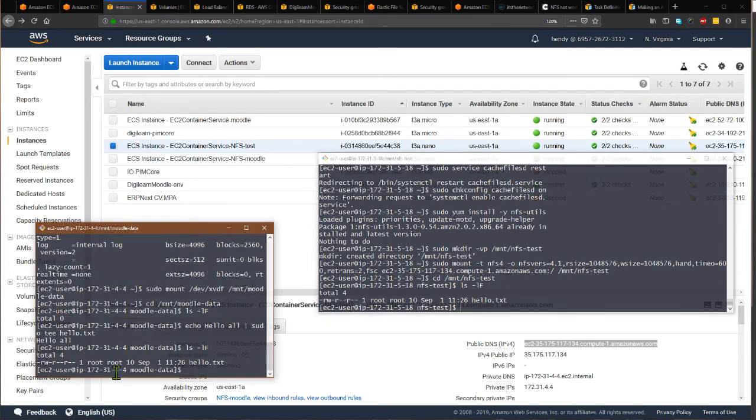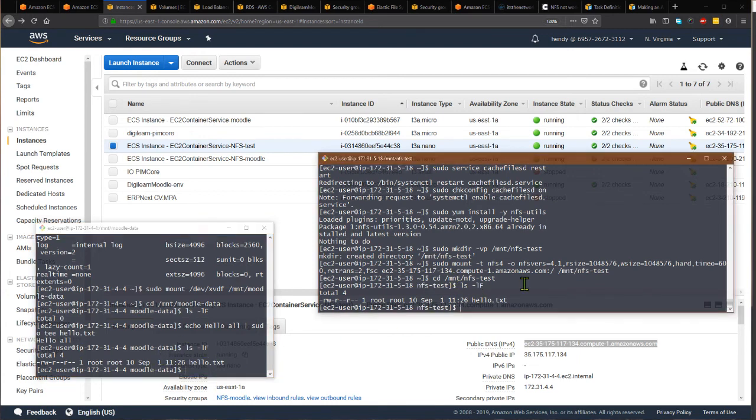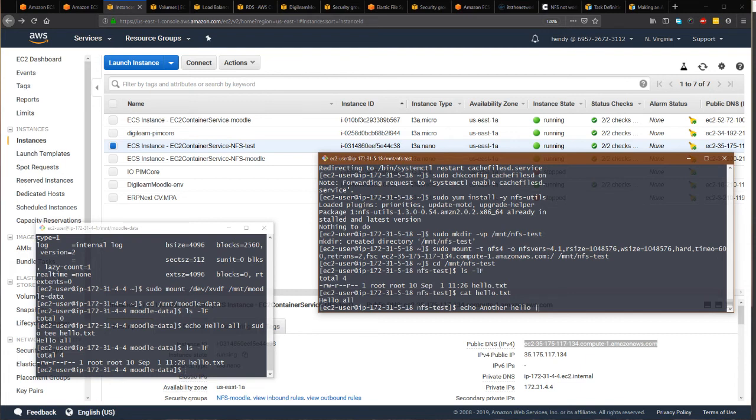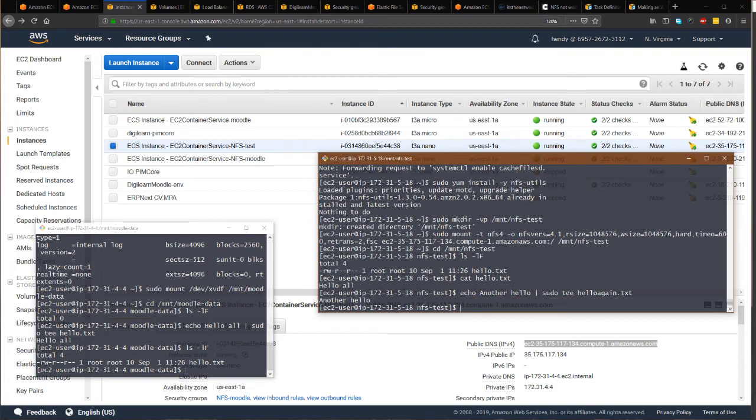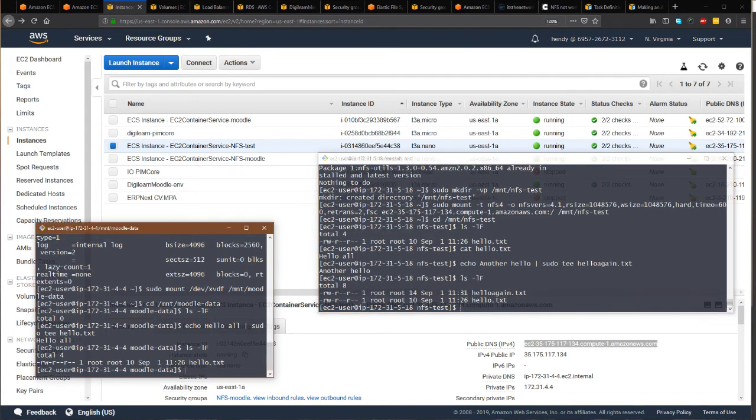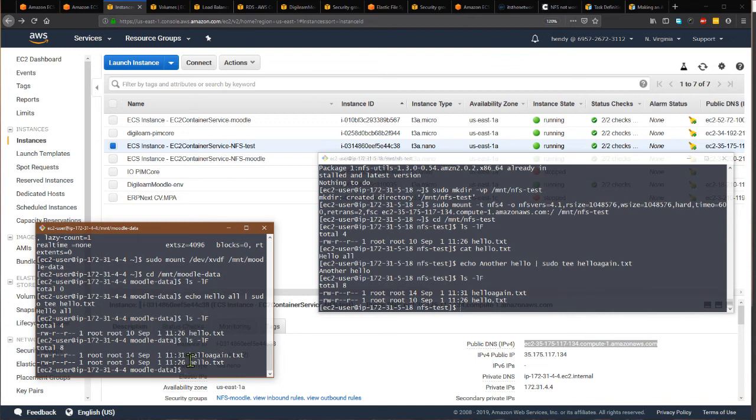Just to prove it's the same, if I create a new file here, I can see it's there. And if I check on the NFS server, the file is also shown up in the original NFS server.